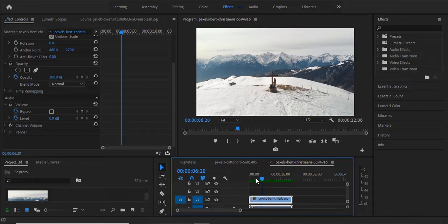The first thing you're going to do after importing your video onto your timeline is to create a new adjustment layer.